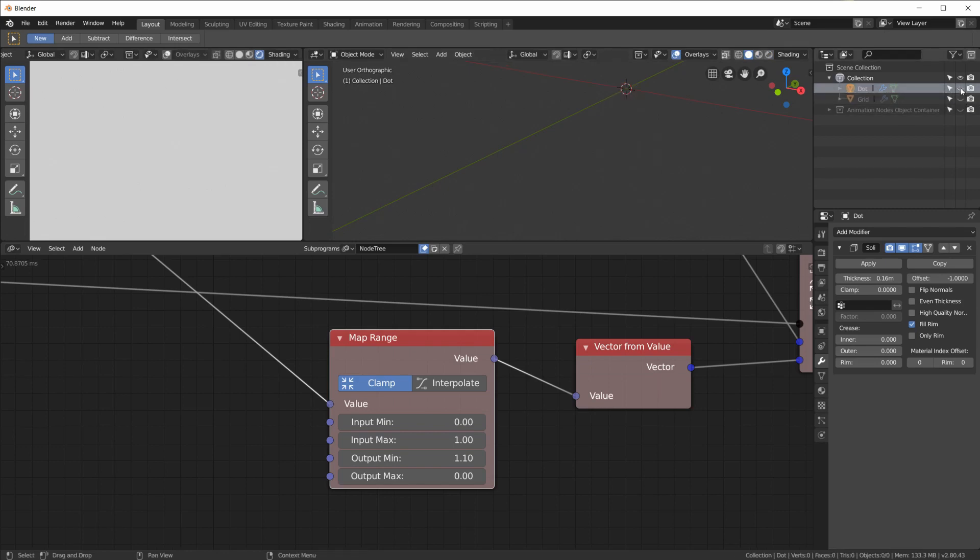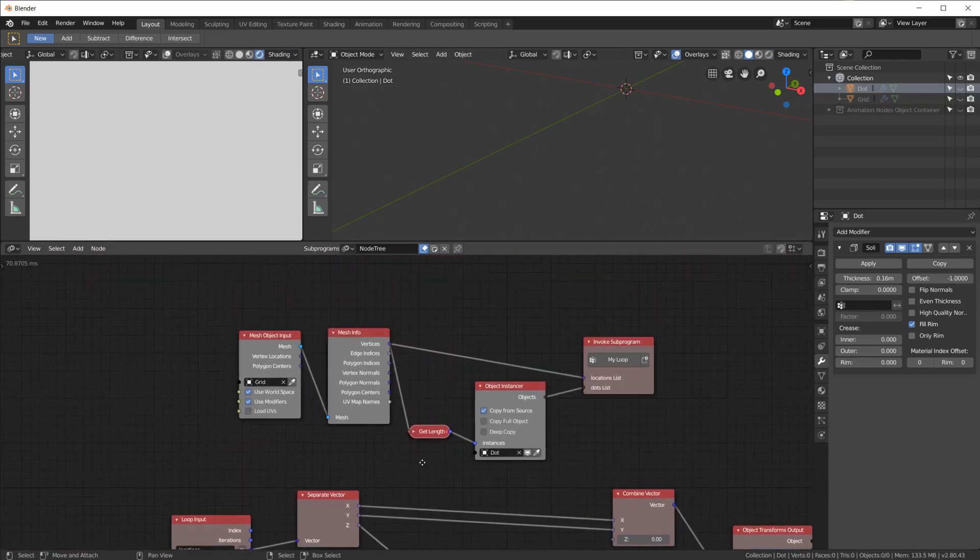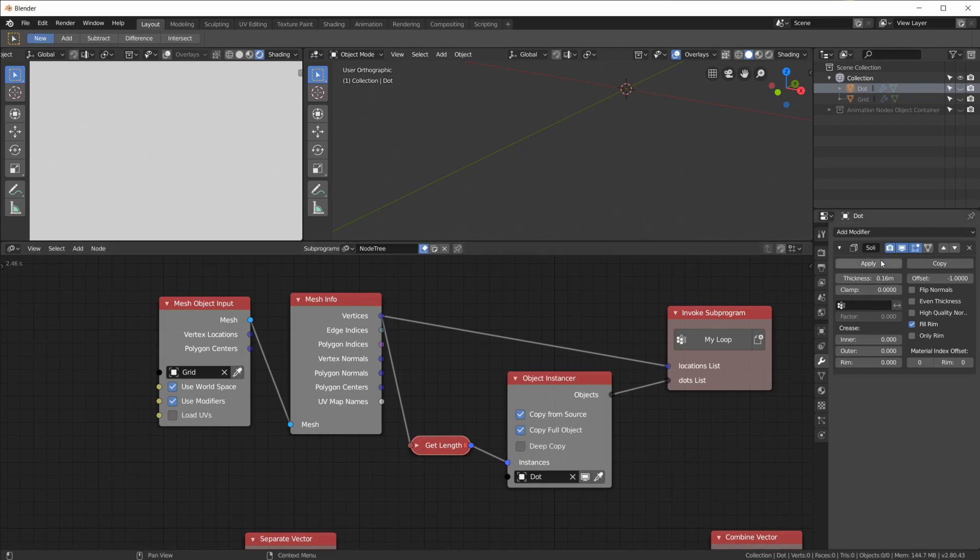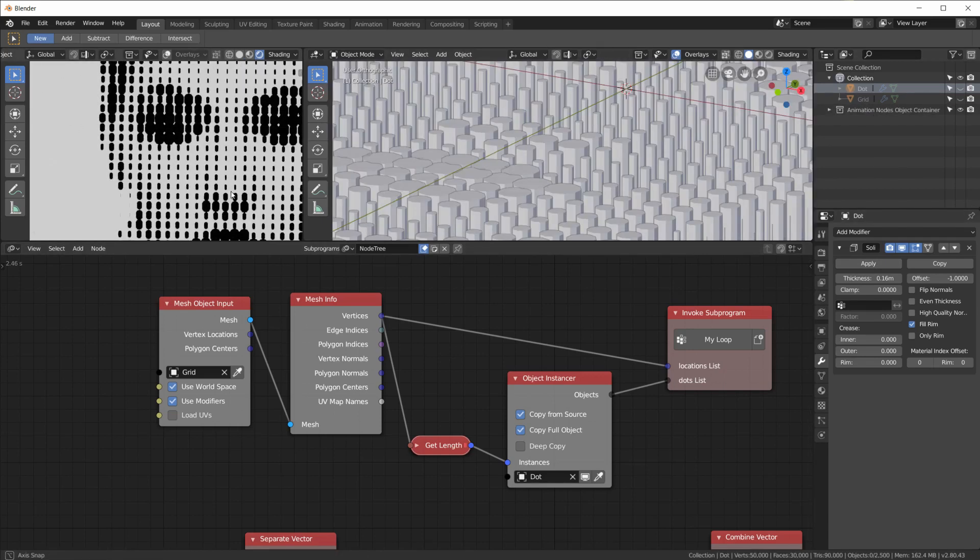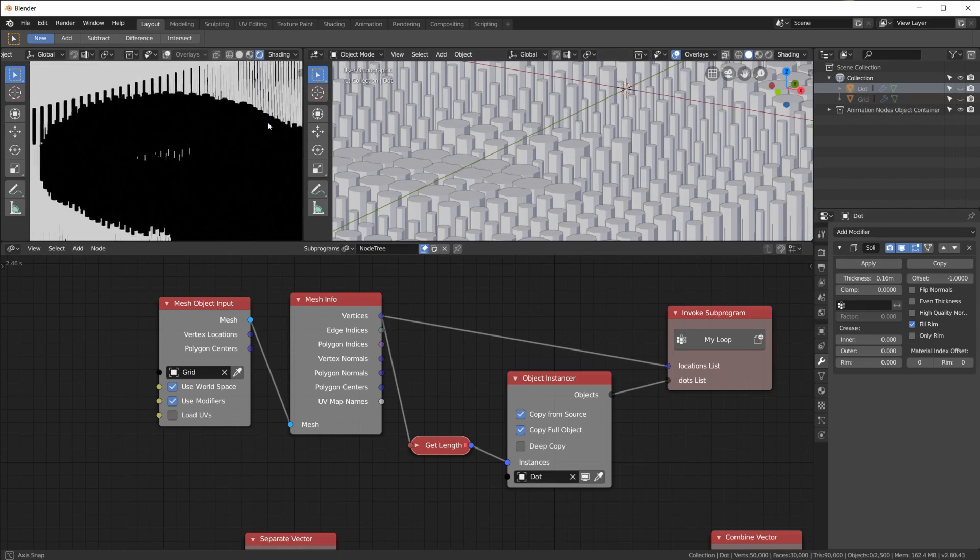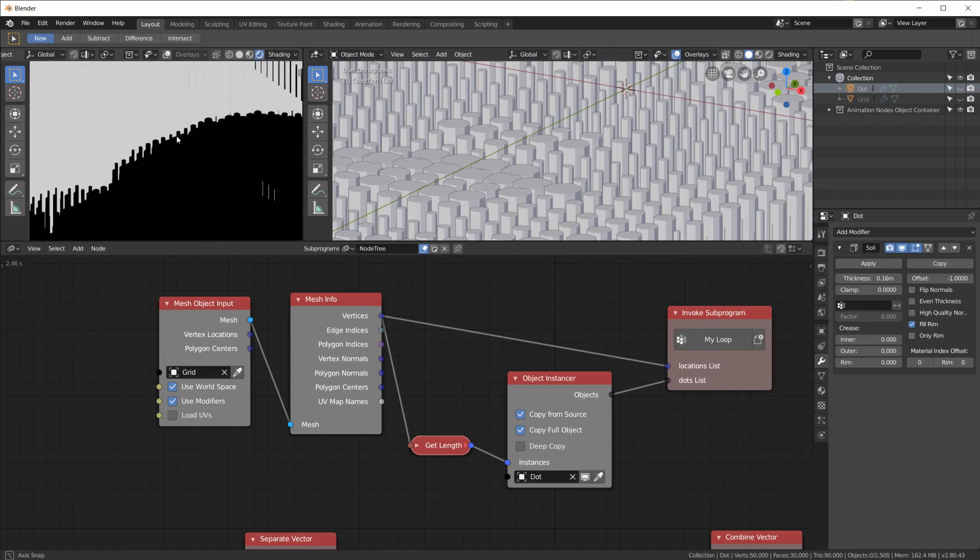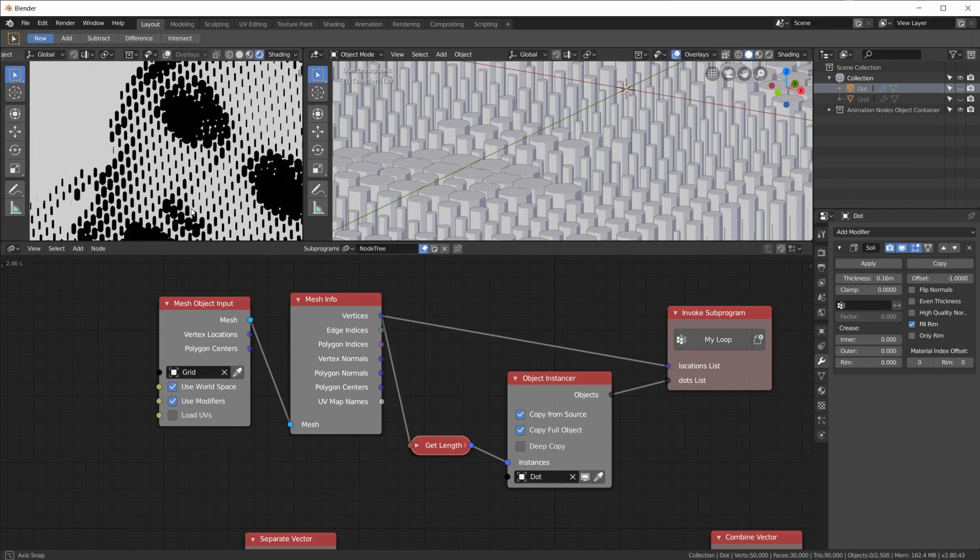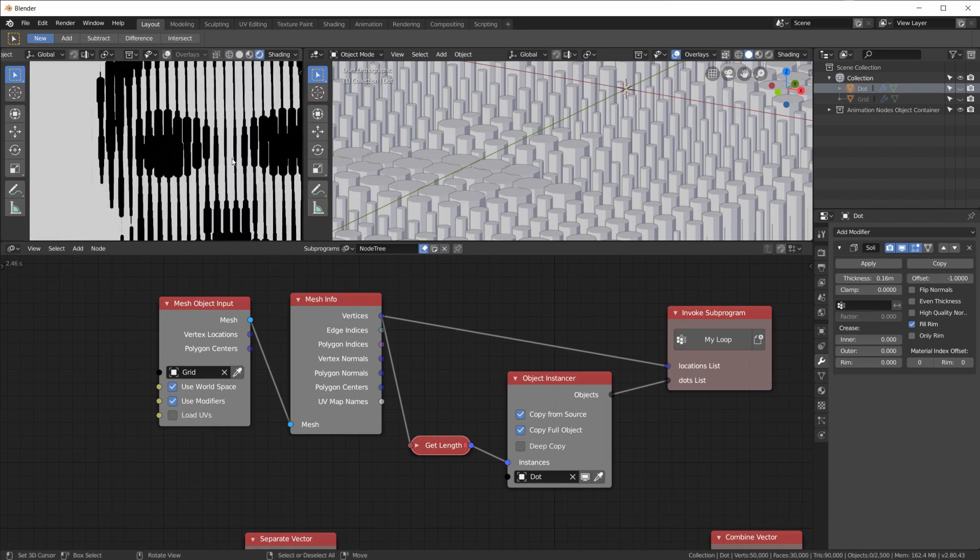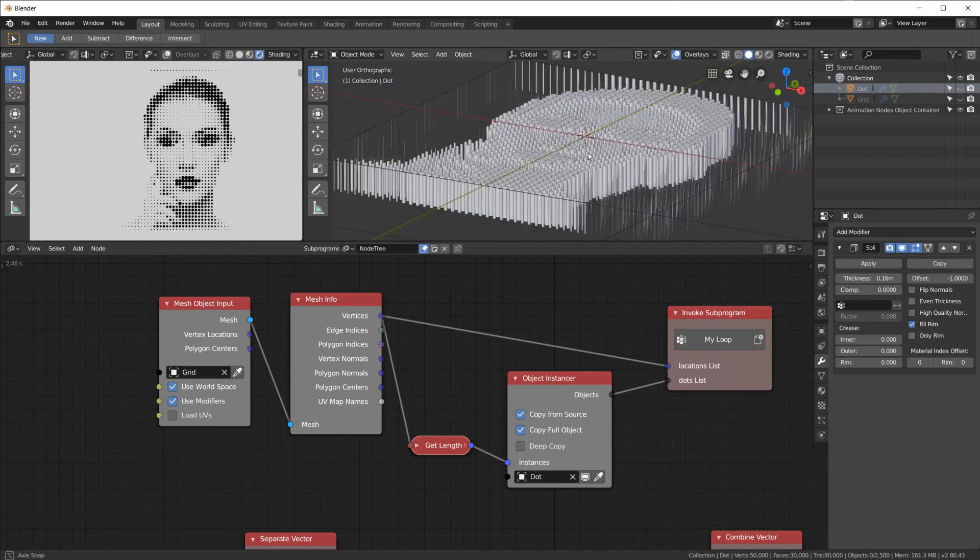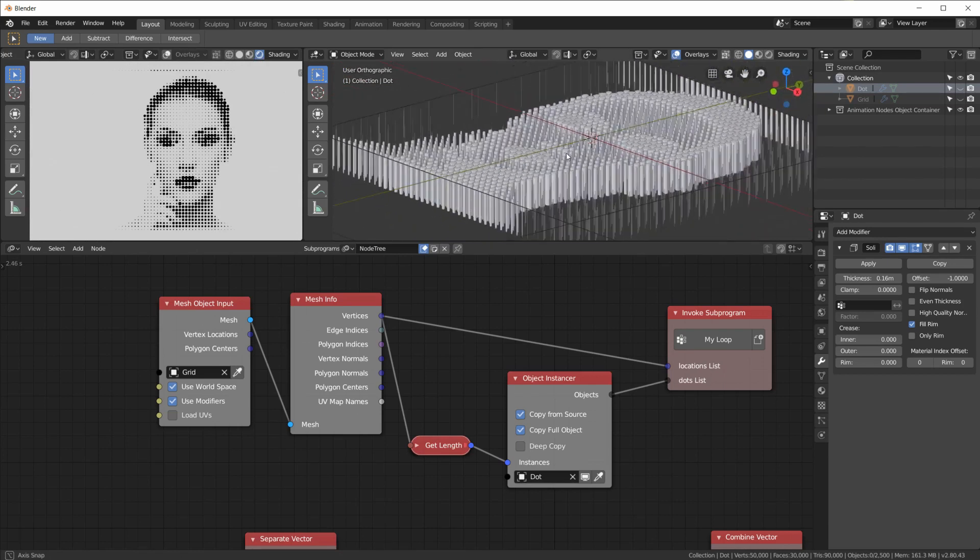And now we don't just have a two-dimensional dot, we have a three-dimensional sort of a pin. If I hide that again, go back in here and enable copy full object, which also copies the thickness now from the modifier. Now we have the dots when we look at them from the top view, and we have all sorts of pins when we look at it at an angle.